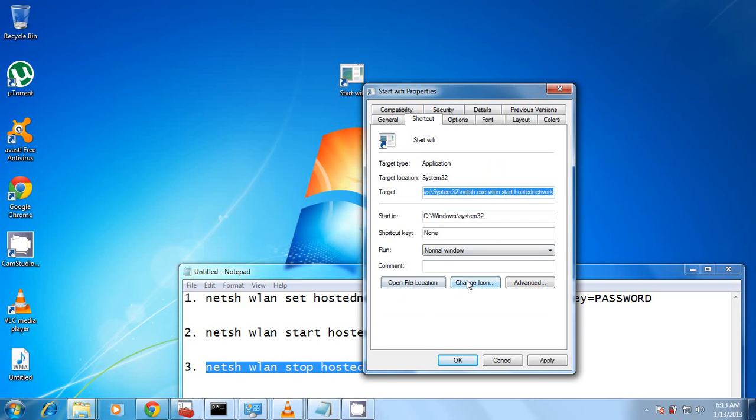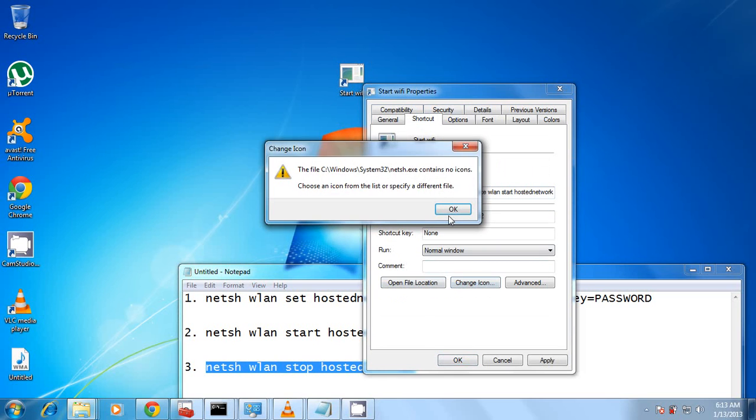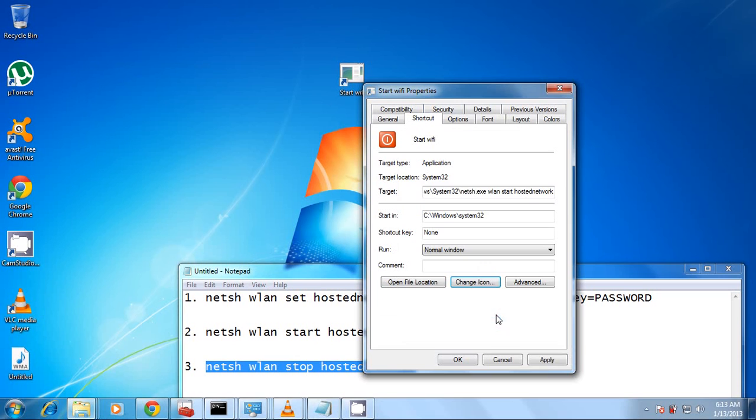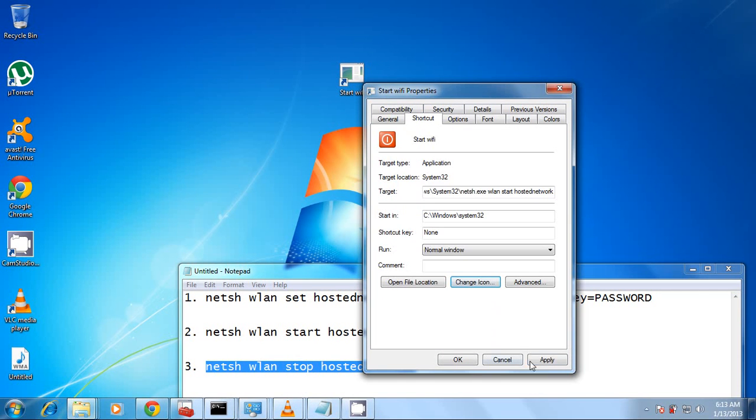Yeah, Change Icon. So I'm going to choose this icon here. This just usually means power. So Apply. Okay.